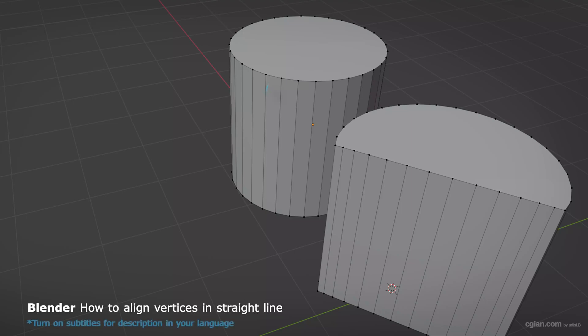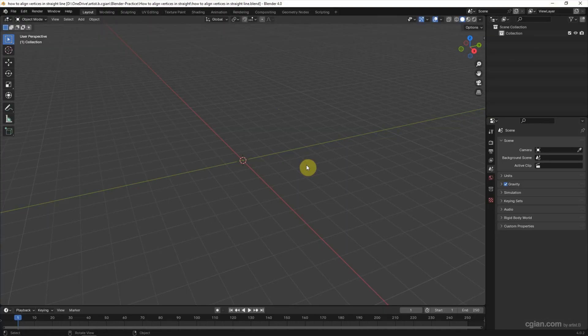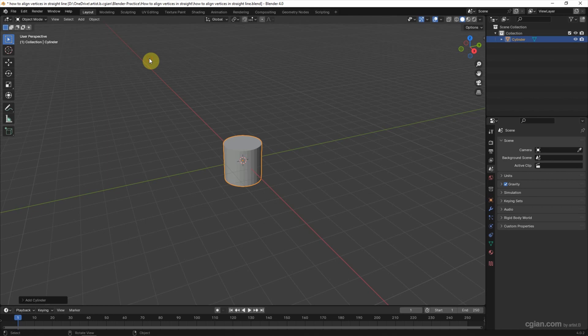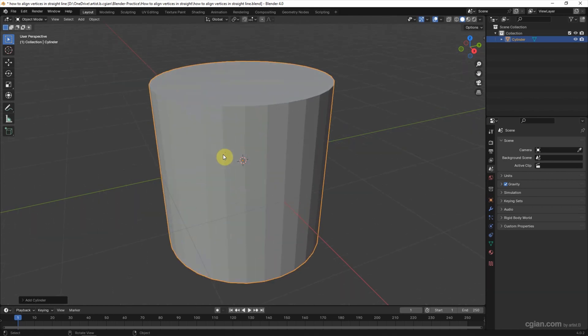Hello, this is a quick video to show how to align vertices in a straight line in Blender. In this tutorial, I will use a cylinder. Go to Add Mesh and choose a cylinder. I close up to view it.